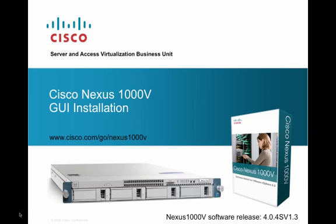Now if you're familiar with the Nexus 1000, you know that we introduced this installation app as of our software release 4.04sv1.2. Since then, we've come out with some enhancements and also added some functionality to the installation app that I want to demonstrate here today.